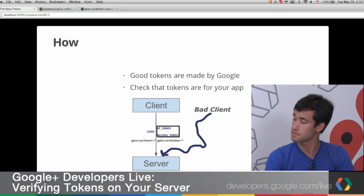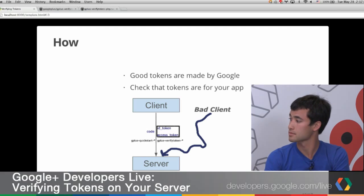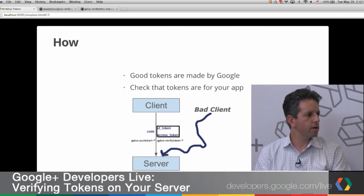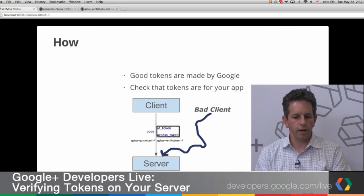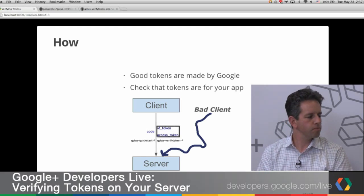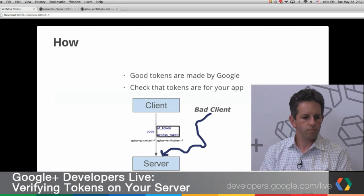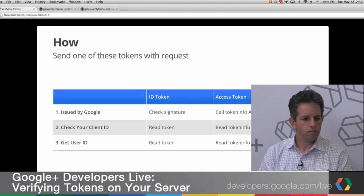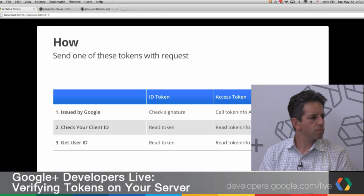You're most likely to have a different client ID for each of your apps — one for your Android app, another for your desktop app, and another for iOS. So depending on which token you have, you have to do slightly different steps. Let's start with the ID token.